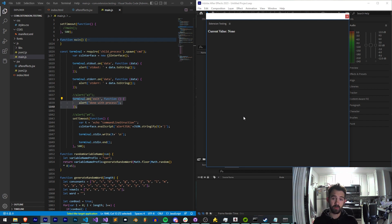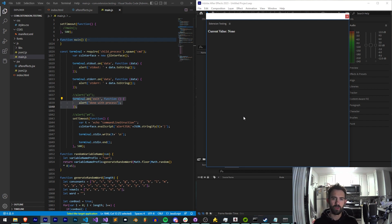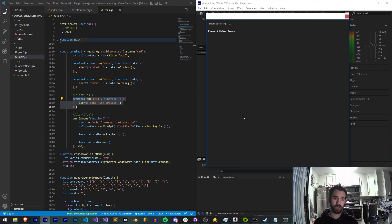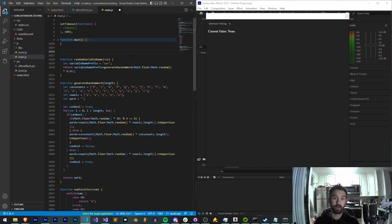So before we get started make sure you check out all the links down below to github to check out this extension testing code, follow us on YouTube, like the video, subscribe, all the usual stuff to support us and check out stuff we make. But other than that we're going to jump straight into this tutorial and I'm going to start off by just starting up from scratch here.